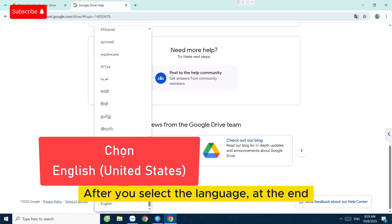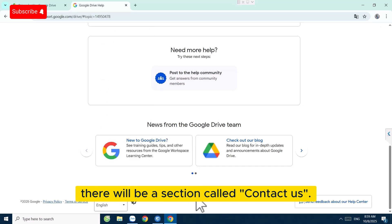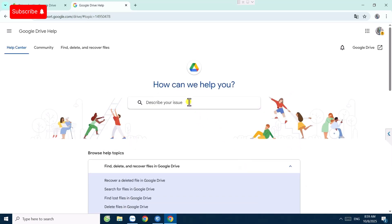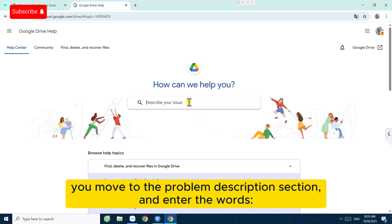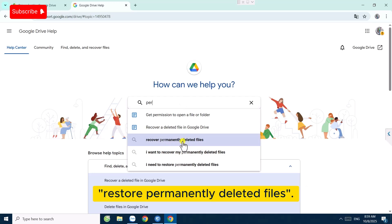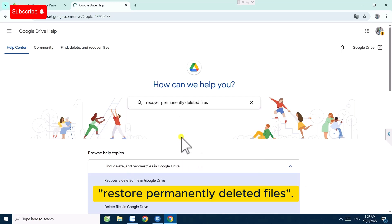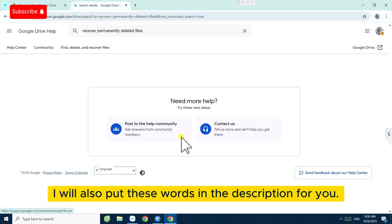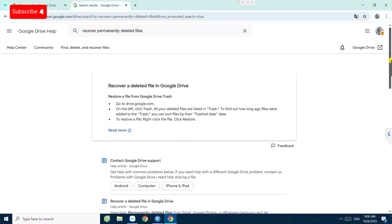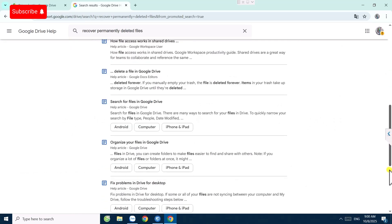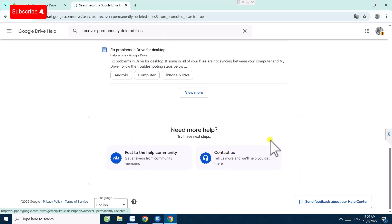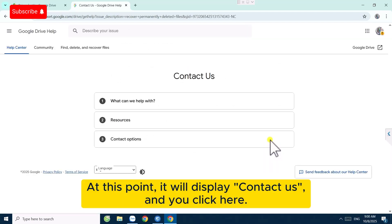After you select the language, at the end there will be a section called Contact Us. If it's not there, you move to the problem description section and enter the words 'restore permanently deleted files'. I will also put these words in the description for you. Then you select Contact Us.